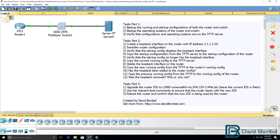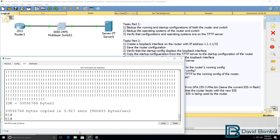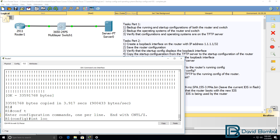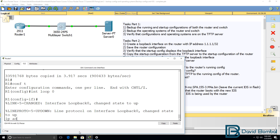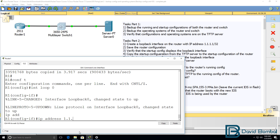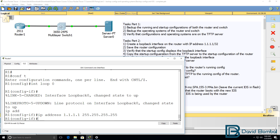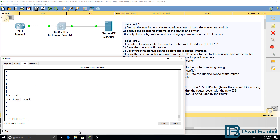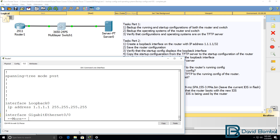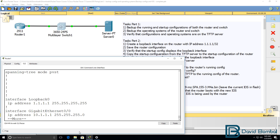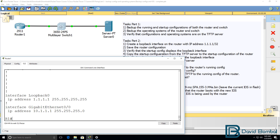The first task in part two is to create a loopback on the router. On the router, interface loopback zero, IP address — I'll create it as follows. Show run shows us the loopback interface and IP address on the router.